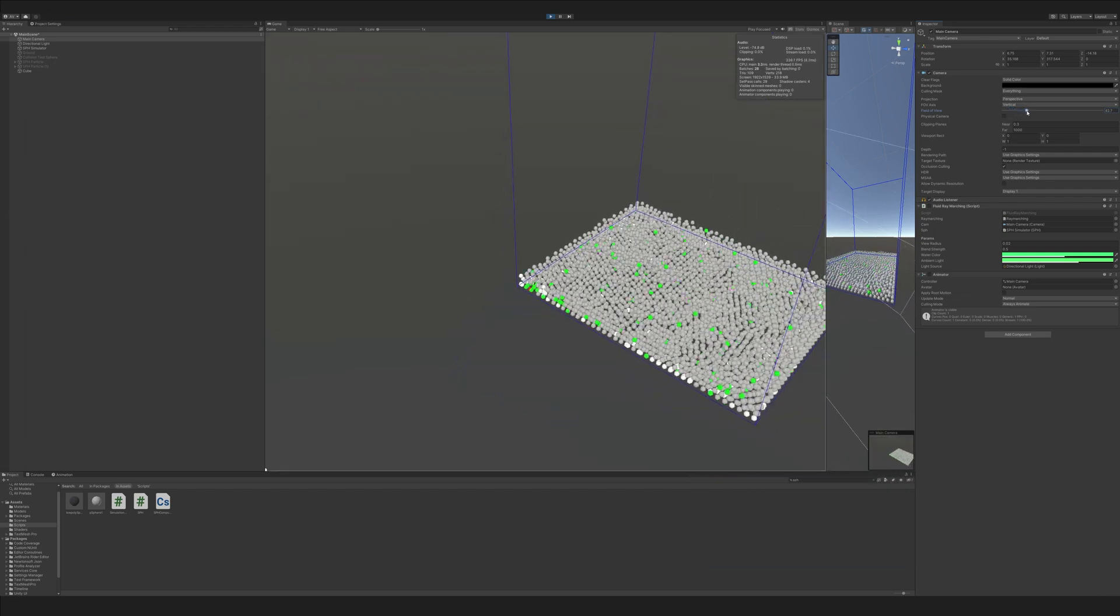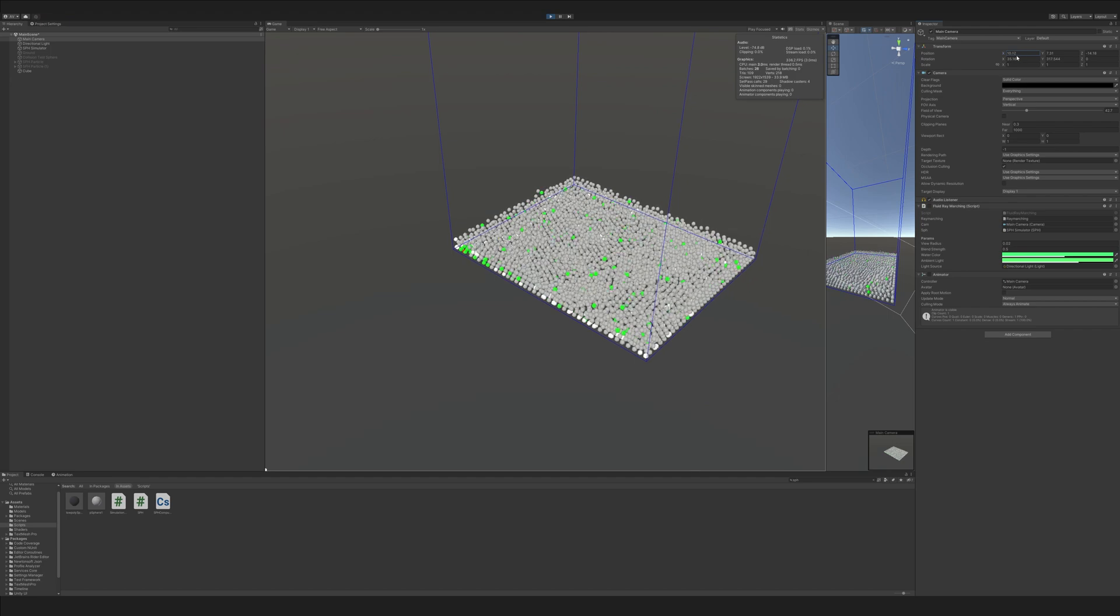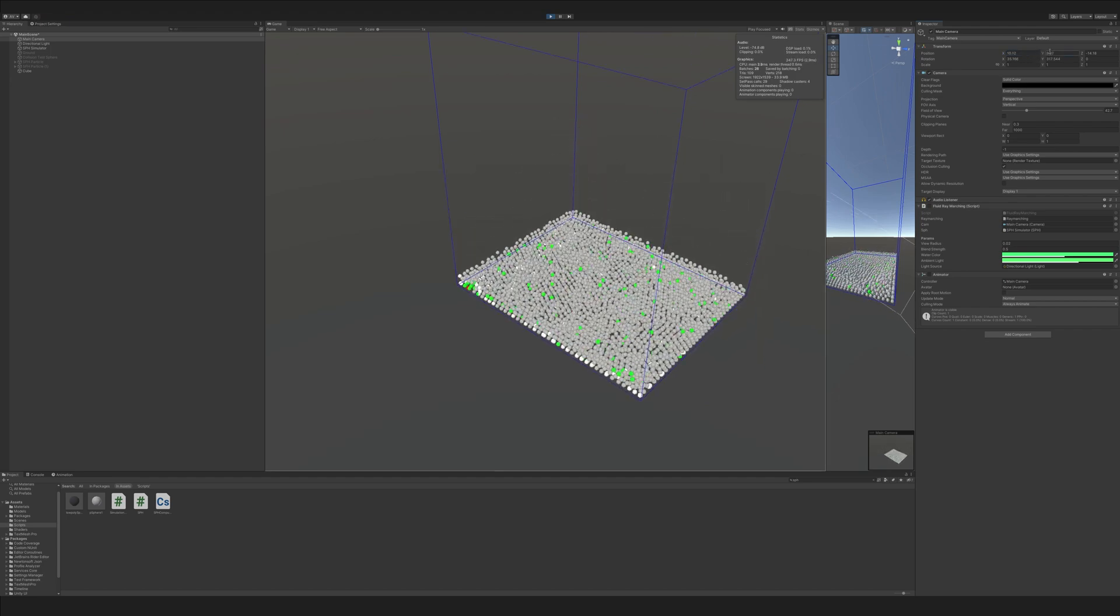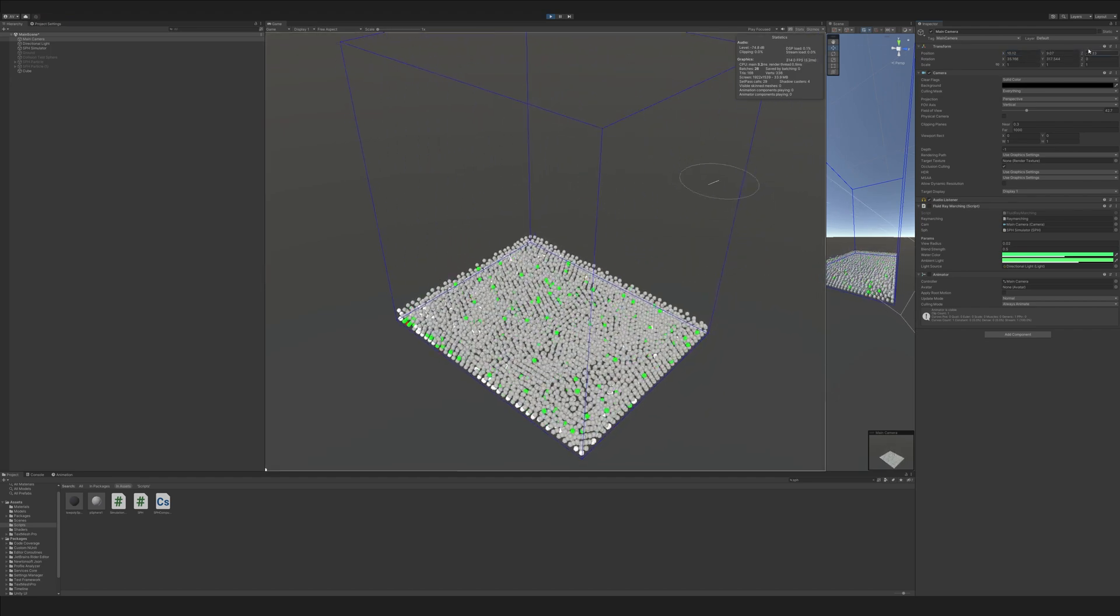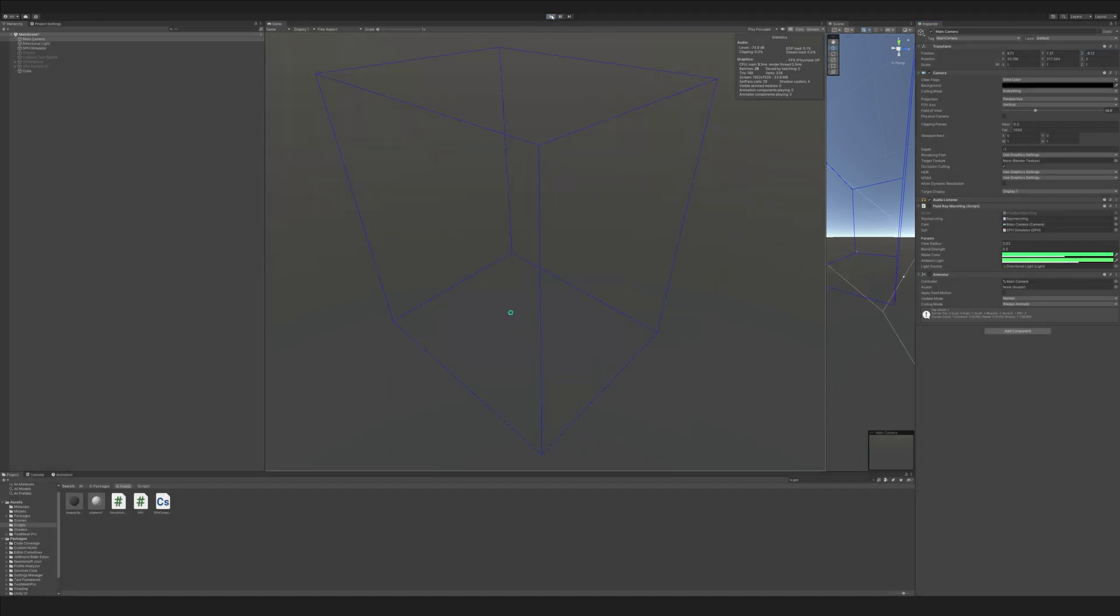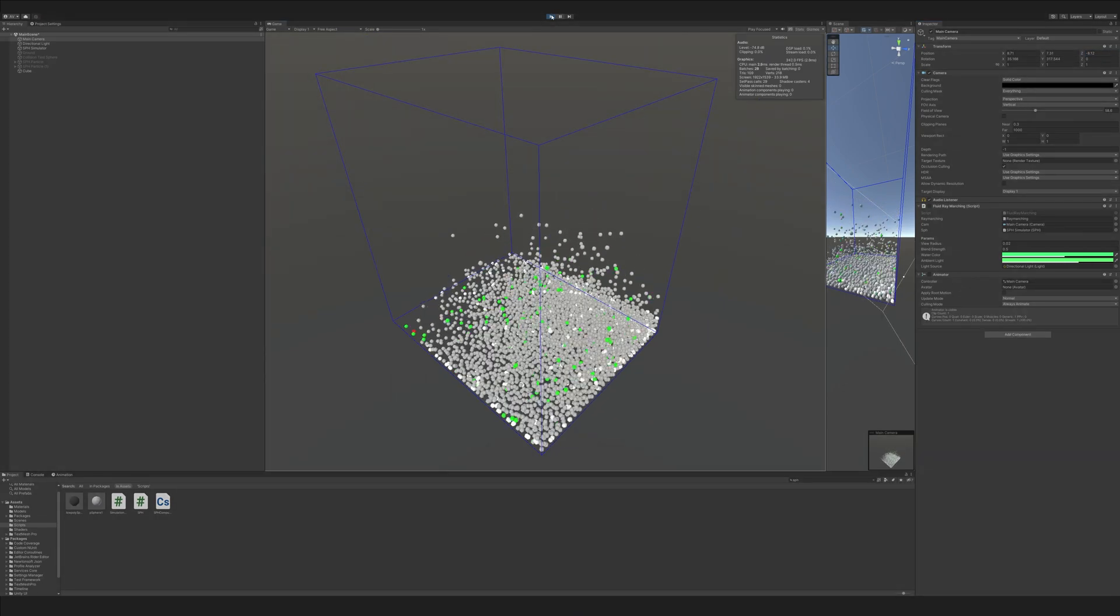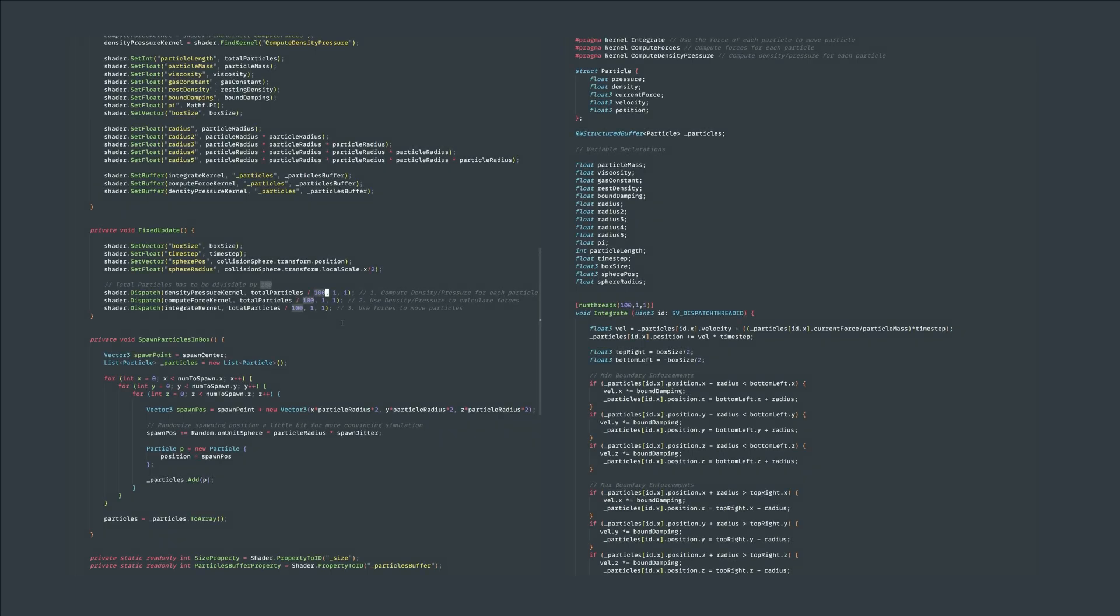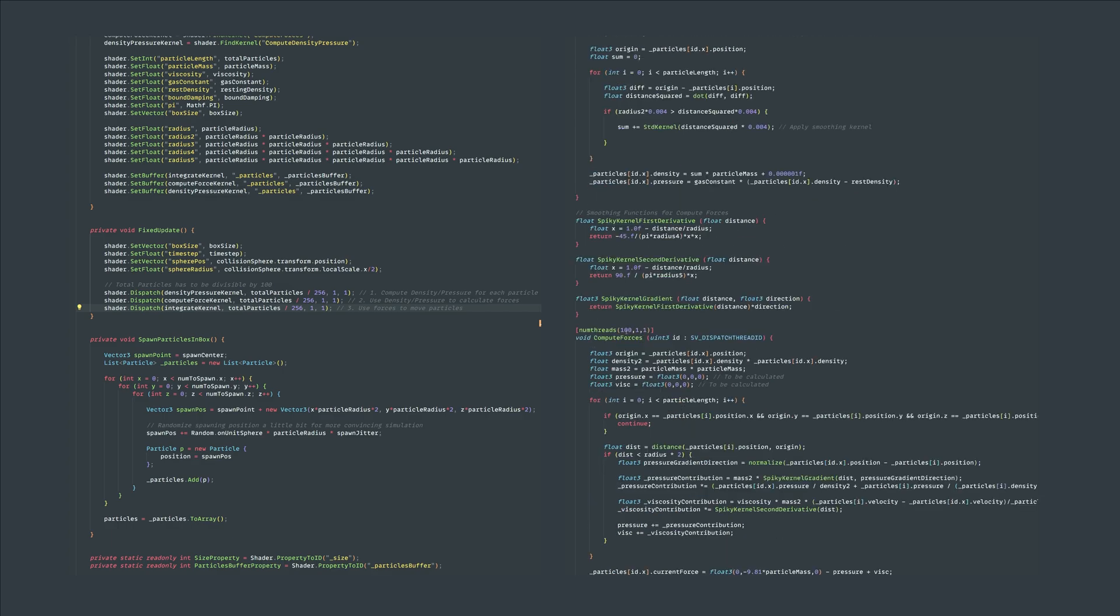The first step is to change the thread group size from 100 to 256. The main reason is that the bitonic merge sort that we'll use only works on collections with sizes that are powers of 2. First let's change the dispatch functions in the sph script then mirror the changes in the sph compute shader.